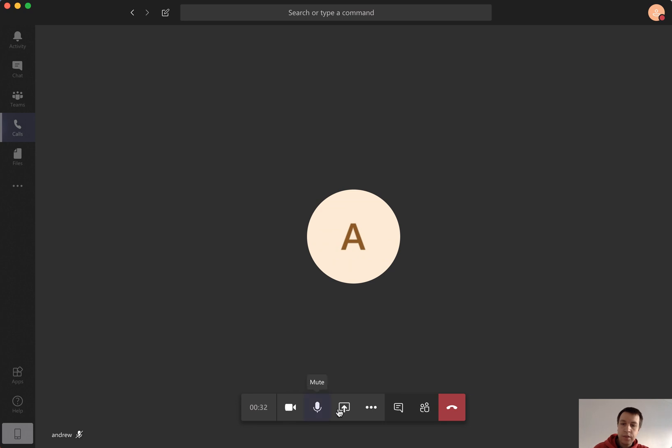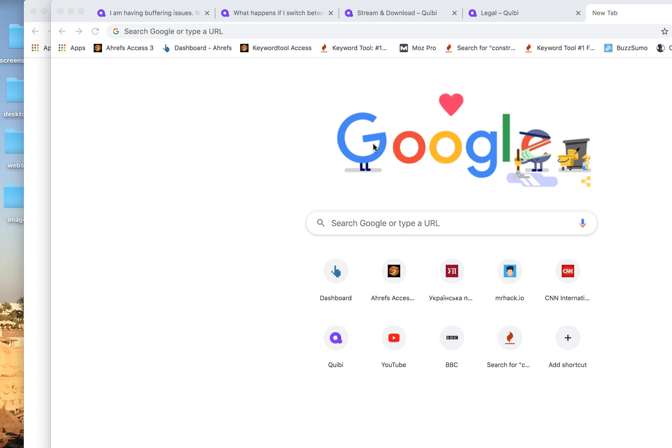Here you can also share the screen. So for example this is what happens if I'm sharing the screen here. Then I can just stop doing that by clicking here.